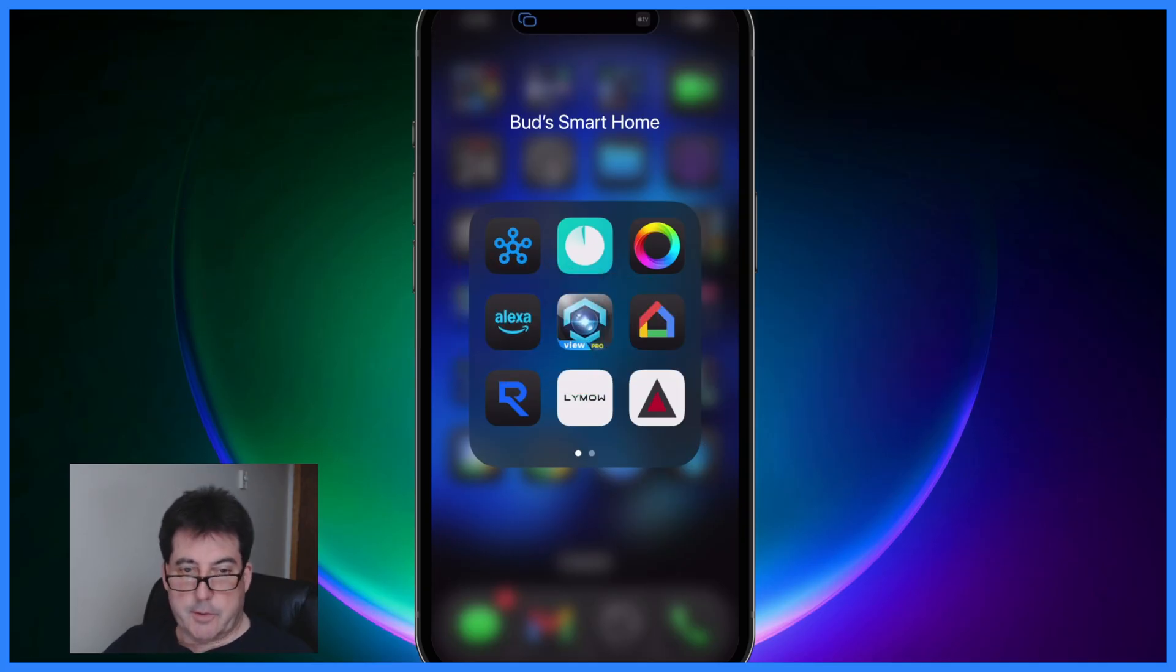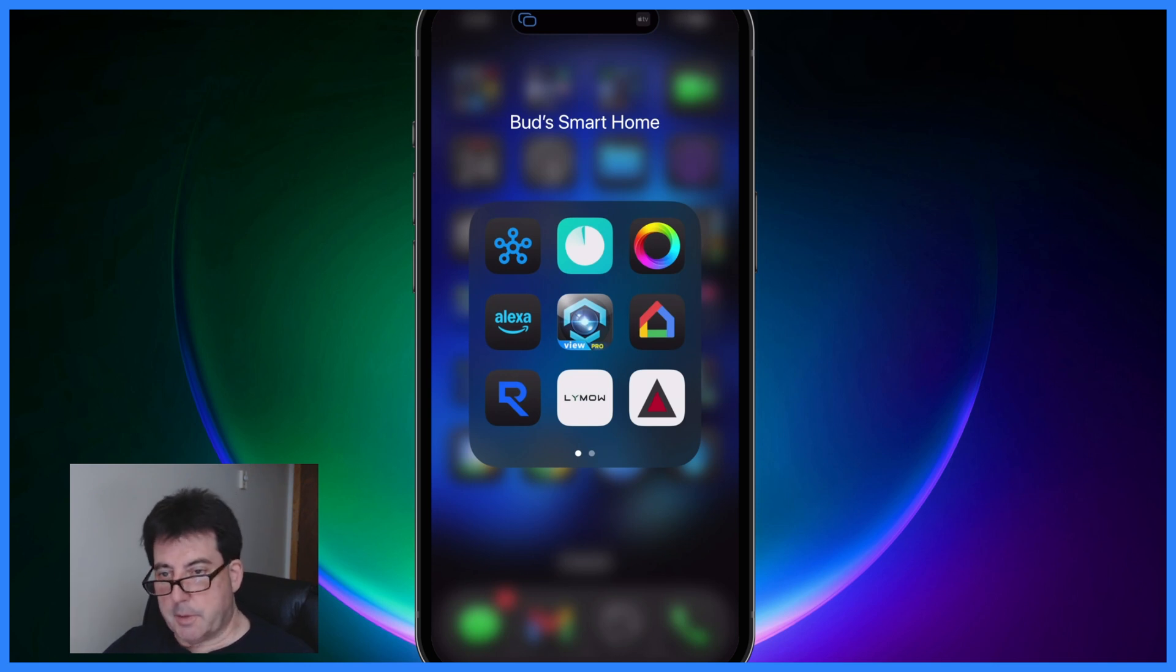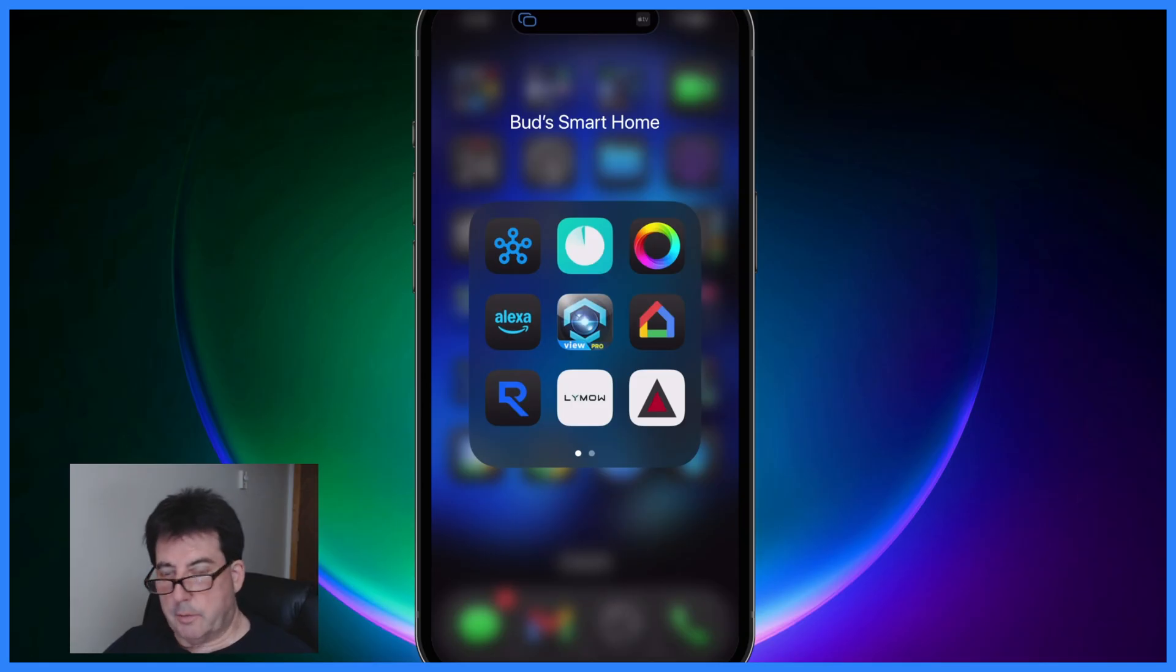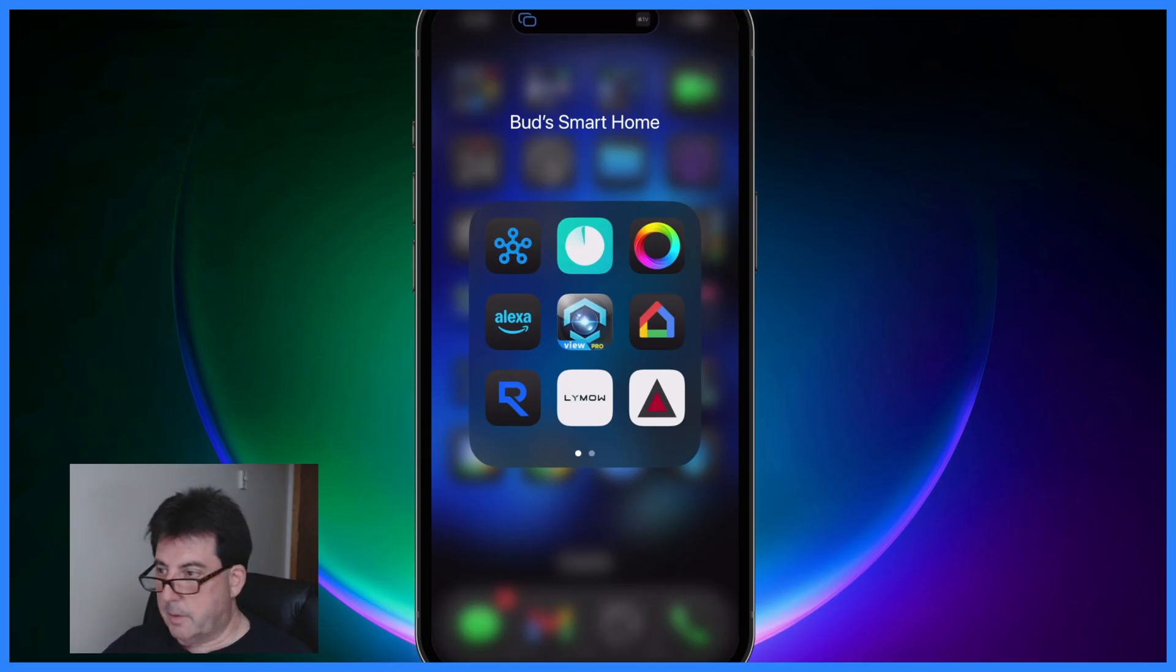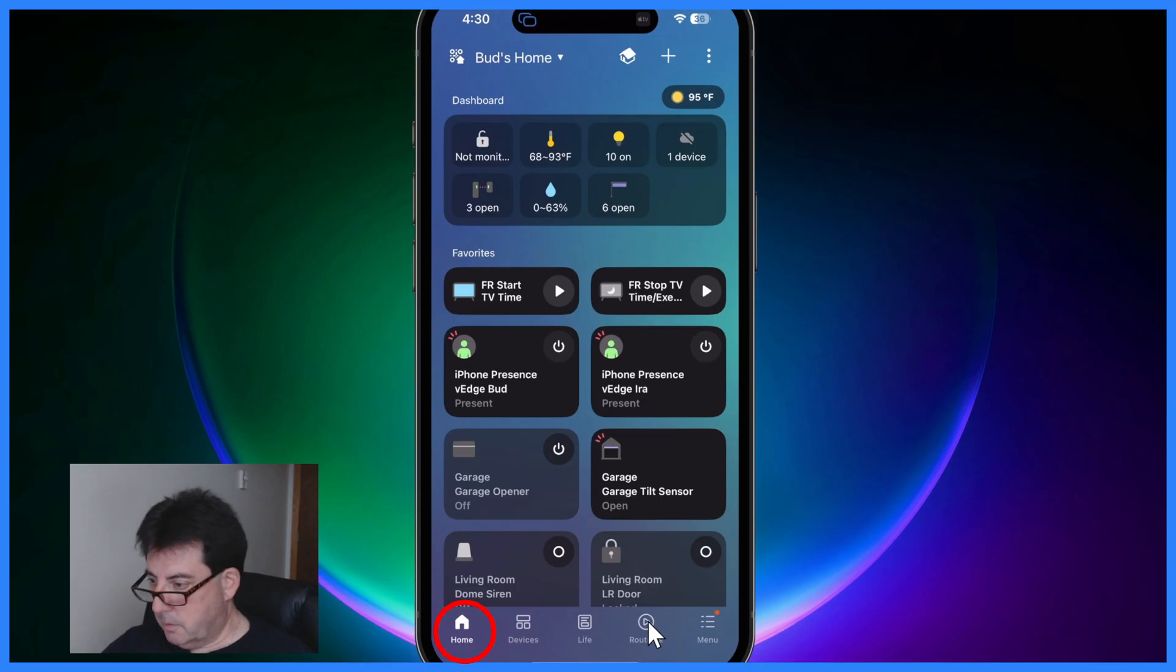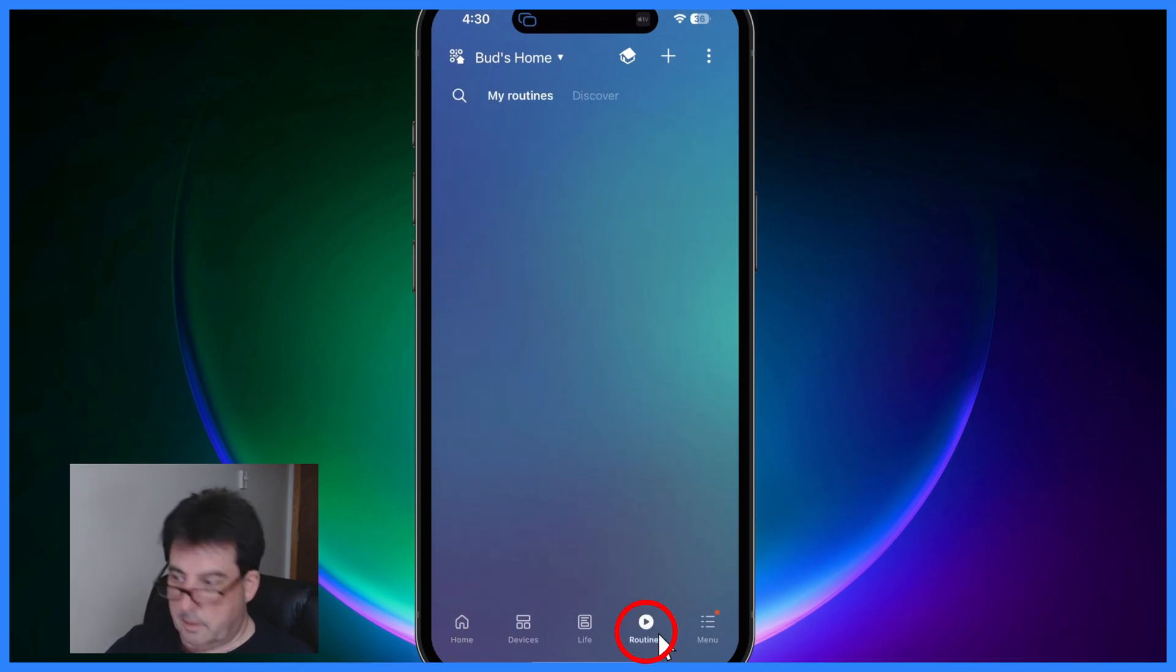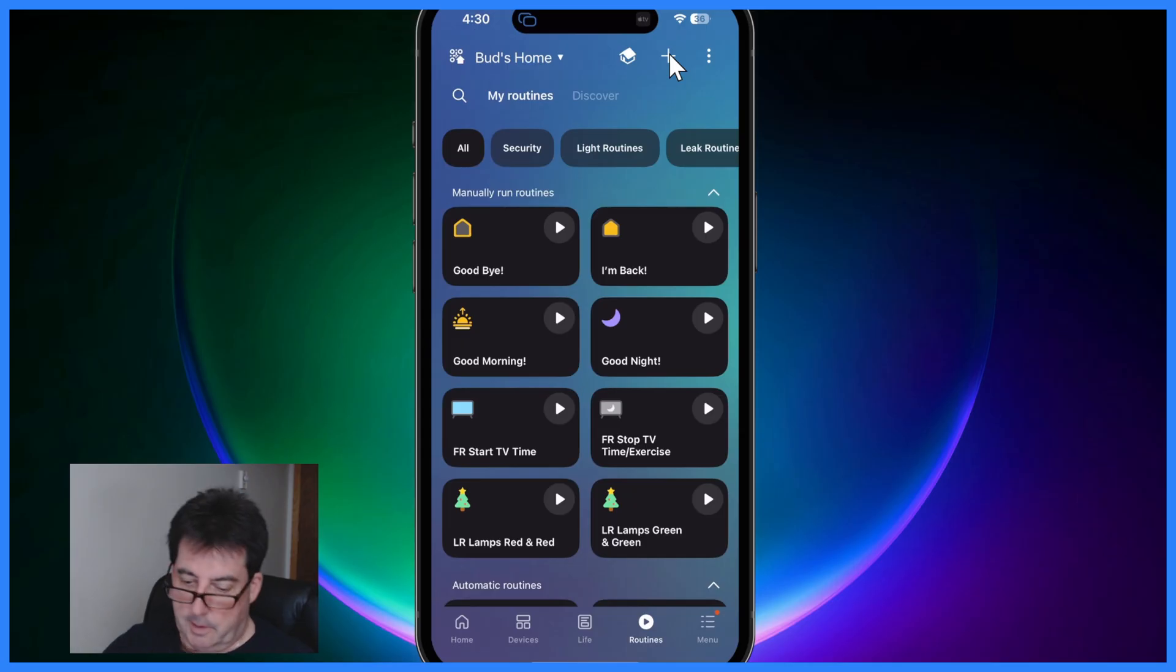So first up Action Delays. You can now tell SmartThings to wait between steps in a routine. That's huge when you want a more natural flow to your automations. So let's go ahead and open up the SmartThings app right here. We're in the Home tab so we want to go to the Routines tab right here. I'm going to click on that. Then up the top you'll hit a plus sign.